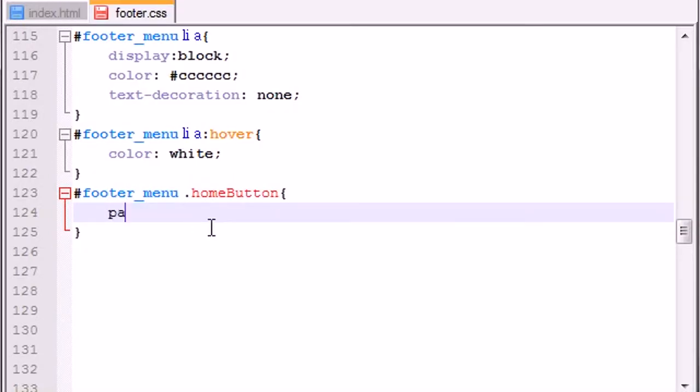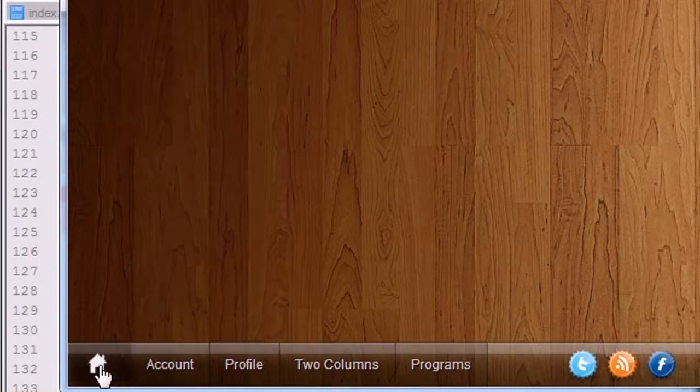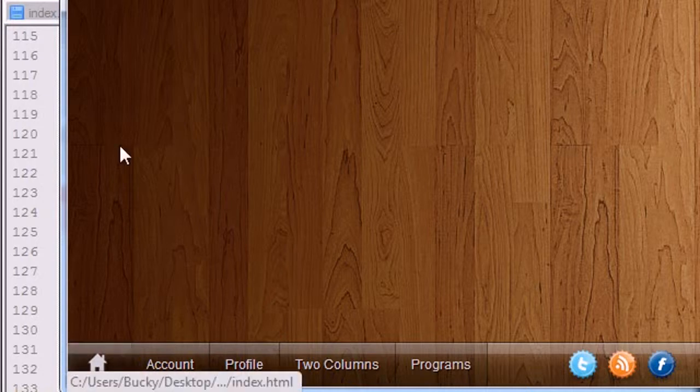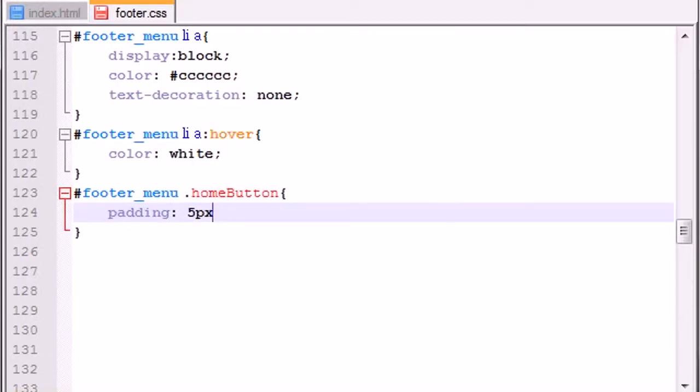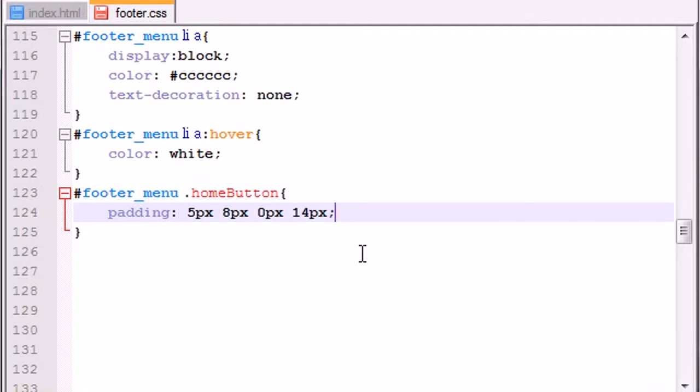So the first thing I want to do is set padding. Now the padding of this, you want to set it similar to your text, but it's really dependent on how big your icon is or that little house or whatever you use for your home icon. Mine is 5 pixels 8 pixels 0 pixels and 14 pixels. Pretty much whatever fits, you know, make sure you get the height of your footer and then whatever fits to pad your image nicely, do that.